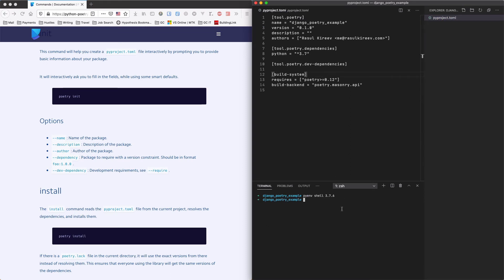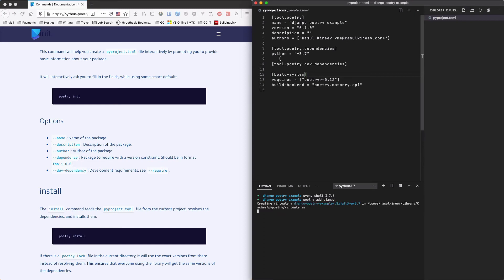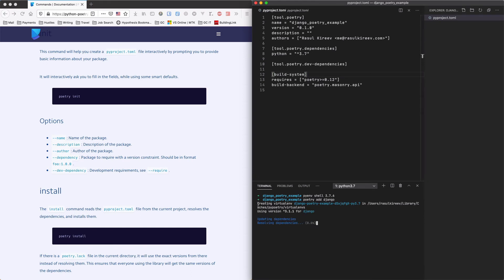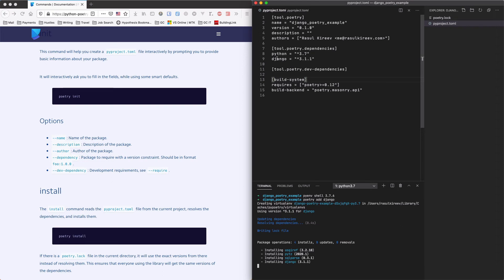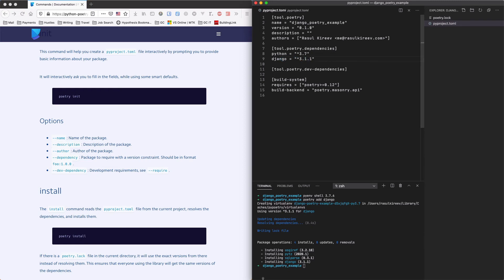Now the first obvious dependency that we need is Django. Let's add Django with their simple poetry add Django. And make a note of what's happening in here. So Poetry creates a virtual environment and adds Django to our dependencies list. But the cool thing is that when you do pip freeze it gives you all the libraries. Not only what you install but dependencies of your dependency. So for example Django here has four dependencies.